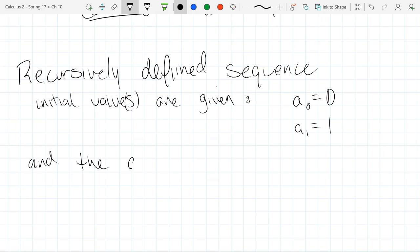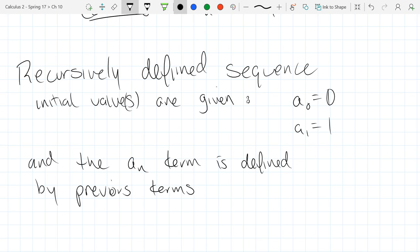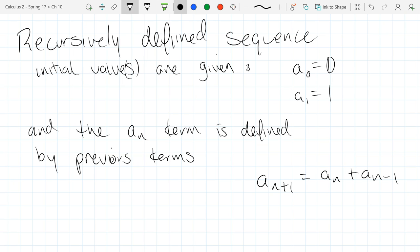The a-n term is defined by previous terms. You don't know a-n in terms of just n; you know how a-n relates to terms that came before it — maybe a(n-1), a(n-2), a(n-3). So in this example, a(n+1) will be a(n) plus a(n-1), the sum of the two terms that came before it.